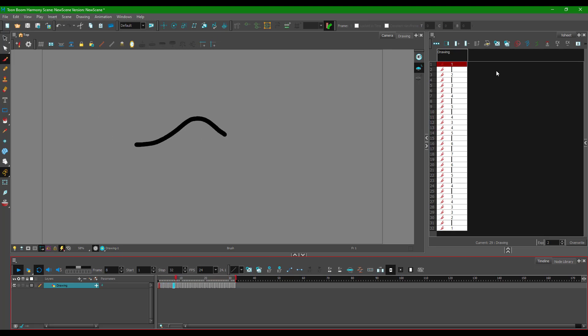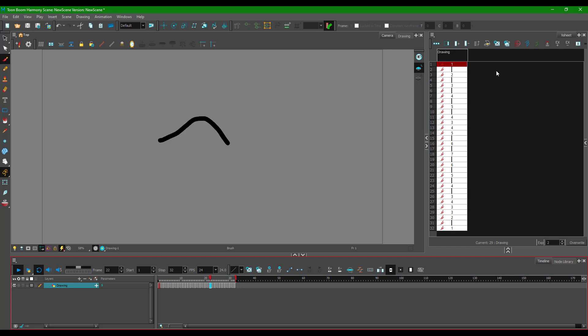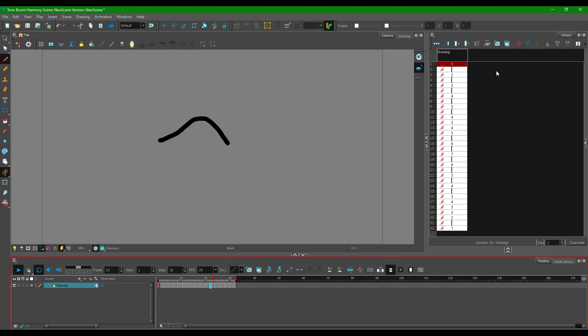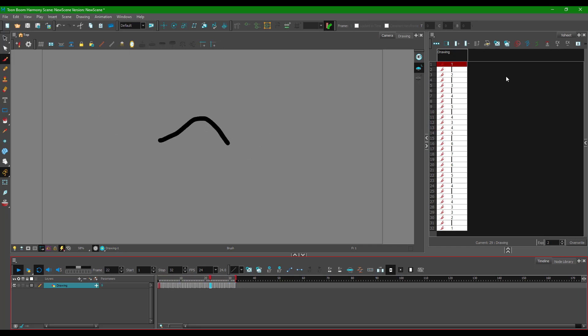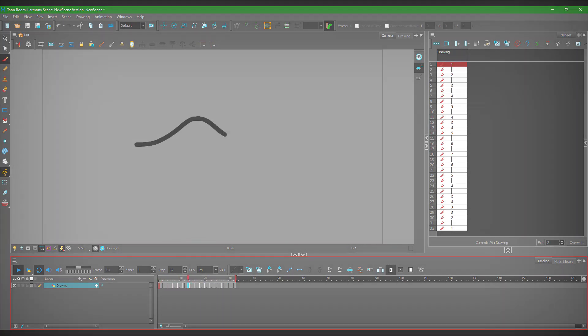That is how you can use the exposure controls using the Xsheet inside of Toon Boom Harmony. I hope you guys learned something. As always, please like, comment, share, and subscribe.